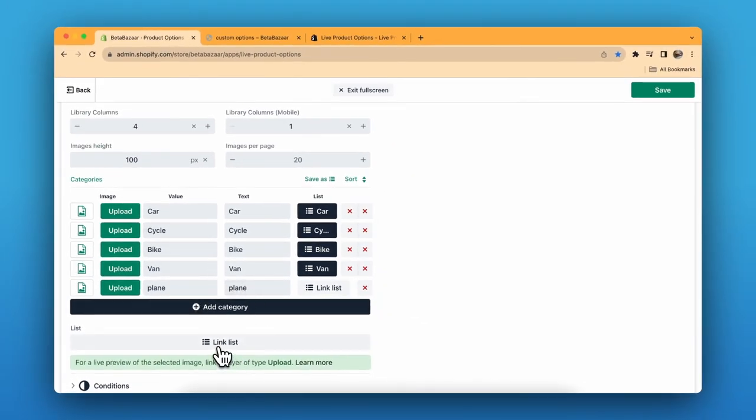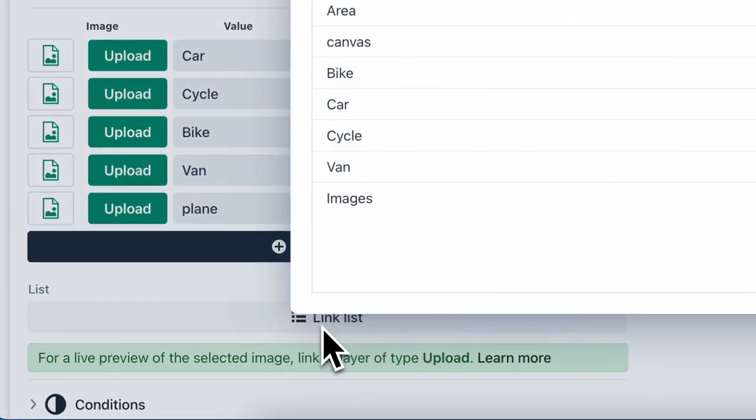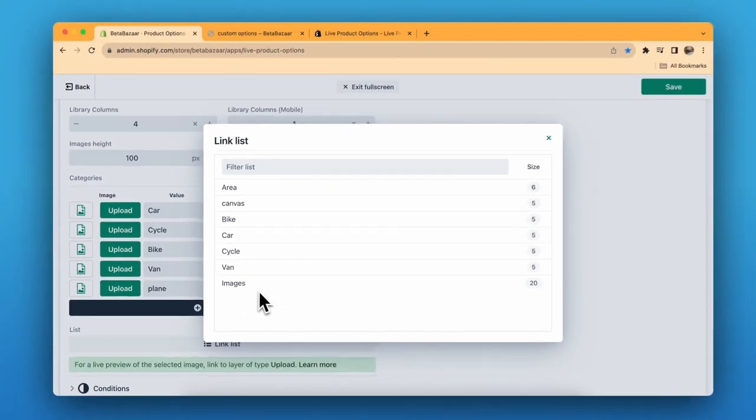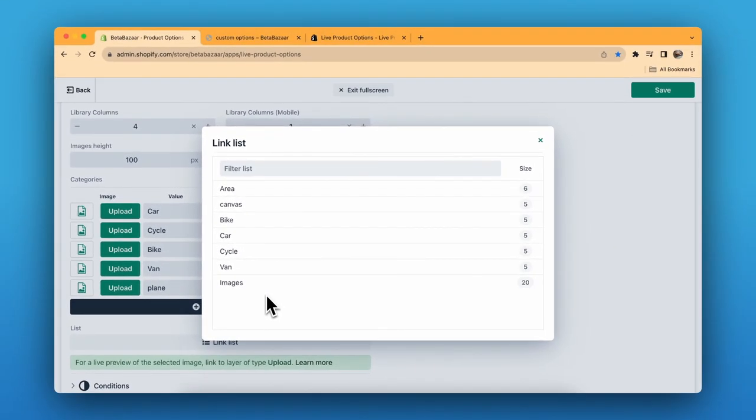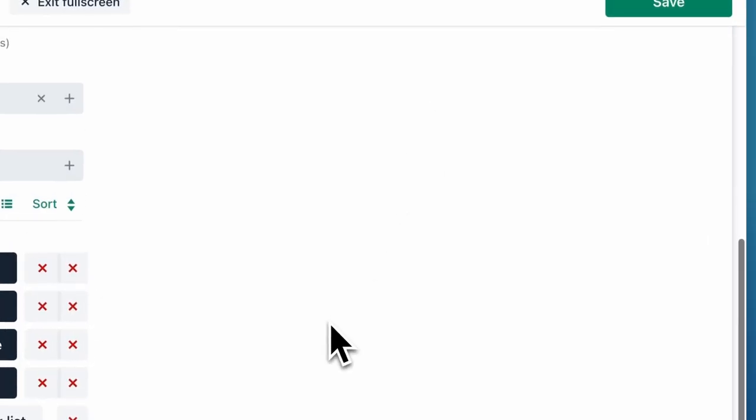If you don't want these in category, you can directly select a specific link. I have created a link called images which have all the images, so you don't need to create a separate category. There are two options.